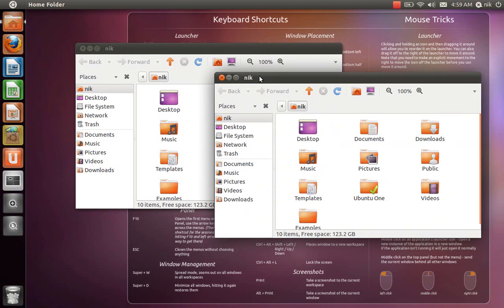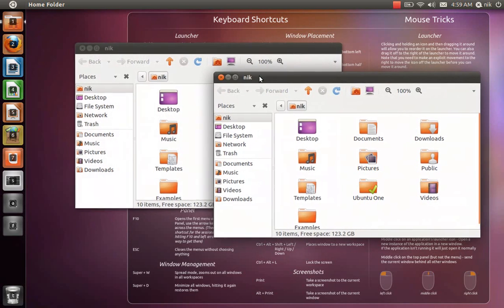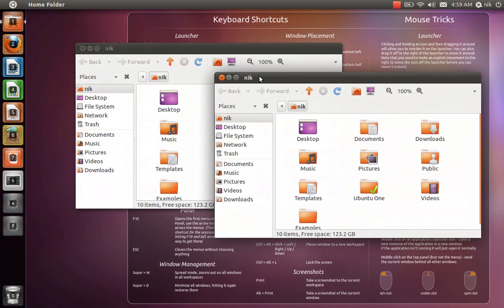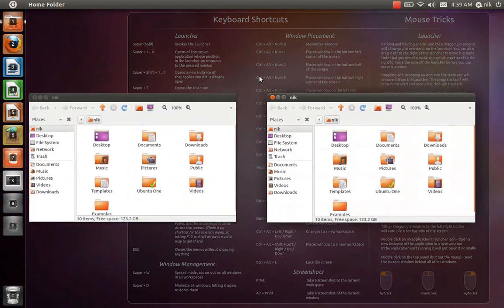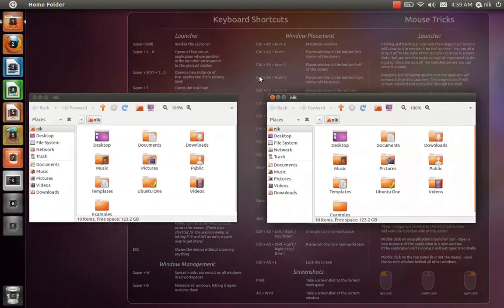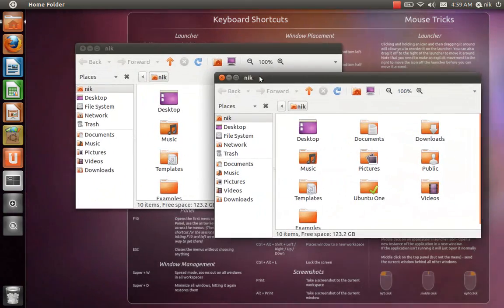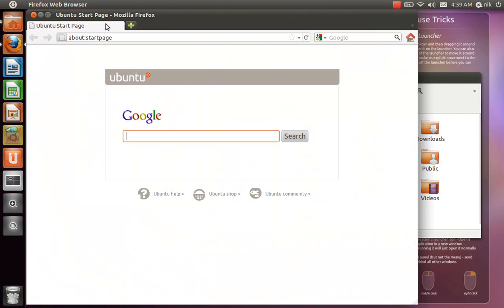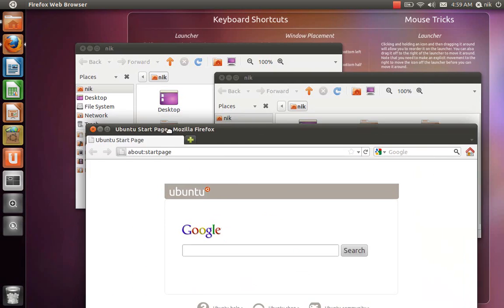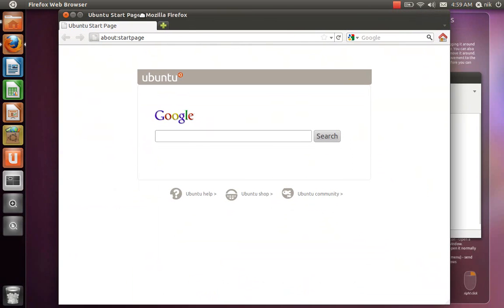So super D hides the desktop. And super W does the window thing where you can actually see what you're doing. It kind of gathers all the windows together. Let me open Firefox to give you a better idea. So say like Firefox is open and see how it's covering these two windows back here.